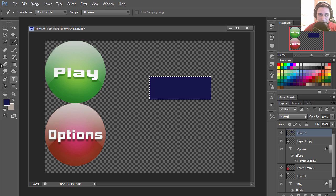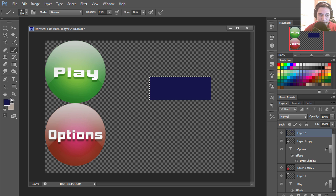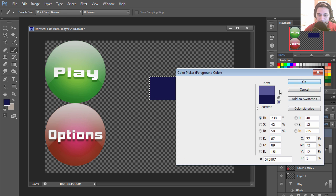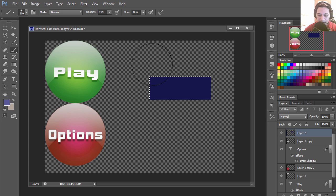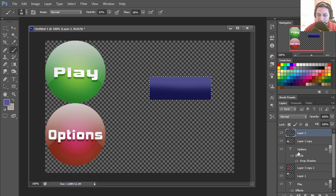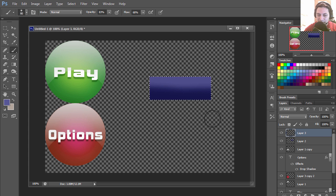I'm going to take the brush and take the top here, make it a little lighter. I'm going to make a new layer.